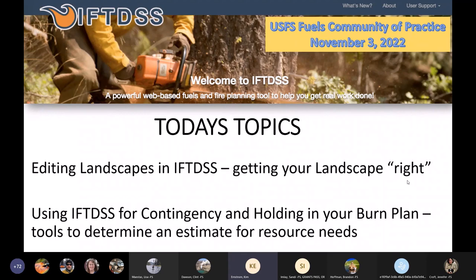I'm Kim Ernstrom, and I work for the Wildland Fire Management R&D unit. I've been working on IFTDISS for a long time now. We've made some improvements in the map interface, and we've increased our landscape size from about three and a half million acres up to 12 million acres. That means you could now do an entire forest-scale landscape if you wanted to. We've also added the new LandFire 2020 data — that's what we have in IFTDISS right now.